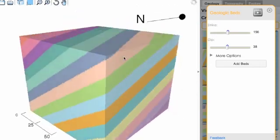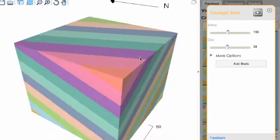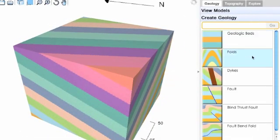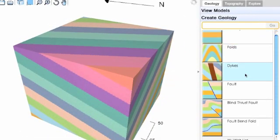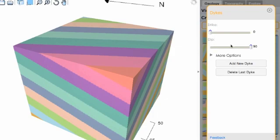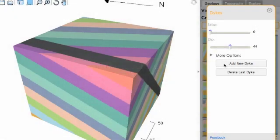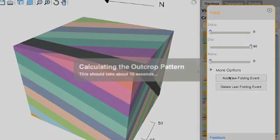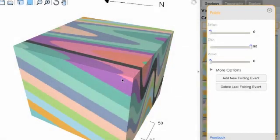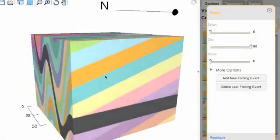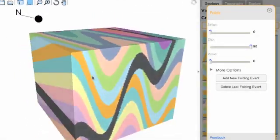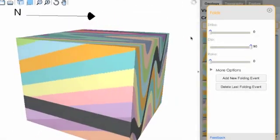You can see how that interacts with the topography and add all sorts of different events like dikes and folding events. You can start to see how that geology looks on the geologic block model.